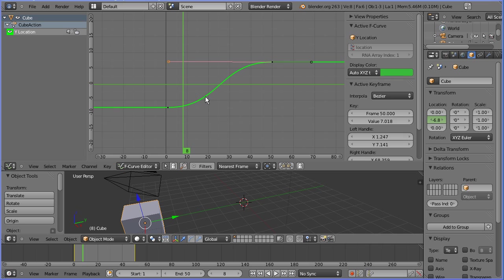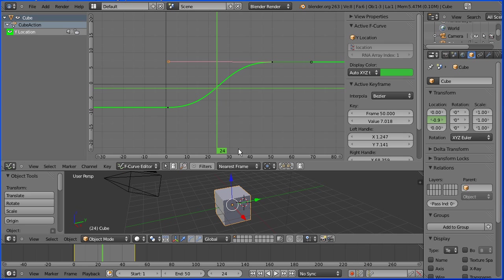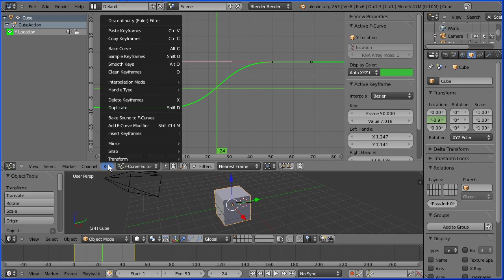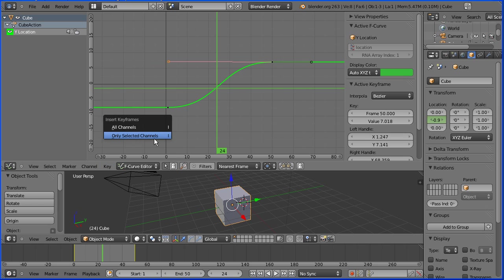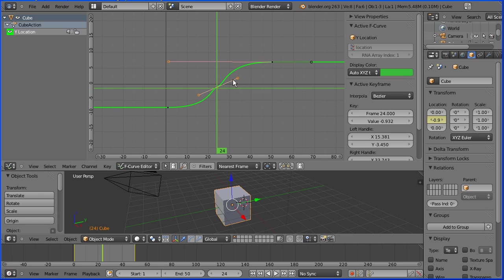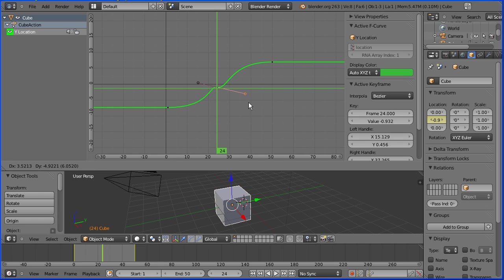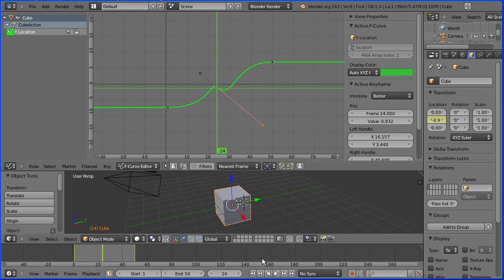We can add a point anywhere along the curve. If I go to frame 24, in the key menu, Insert keyframes. Only selected channels. Grab a handle to alter the curve. Rewind and play.